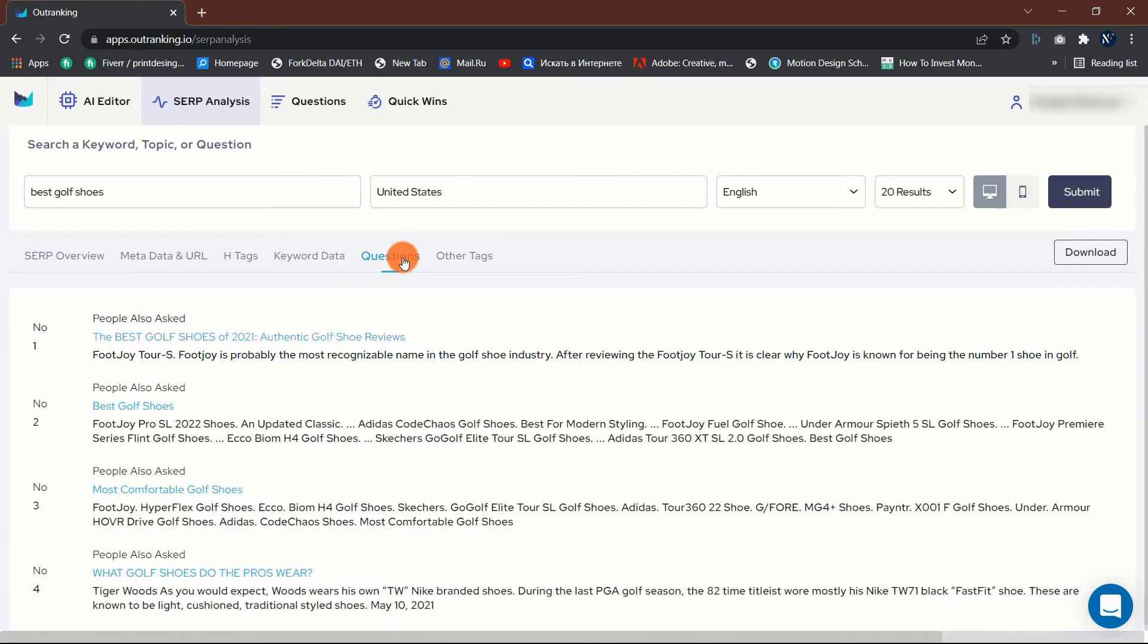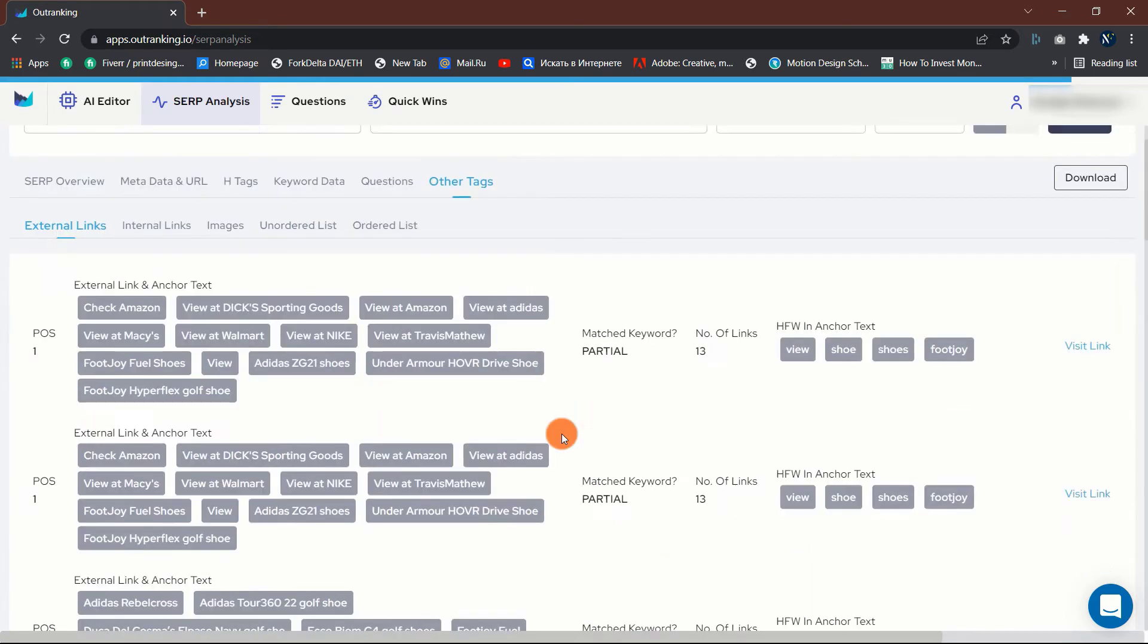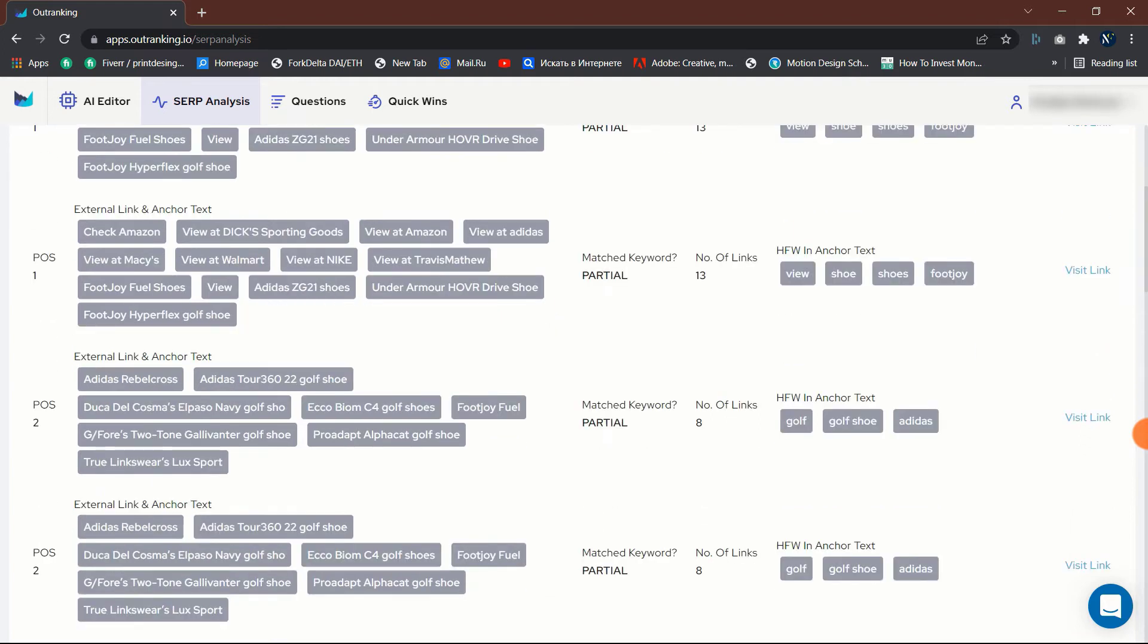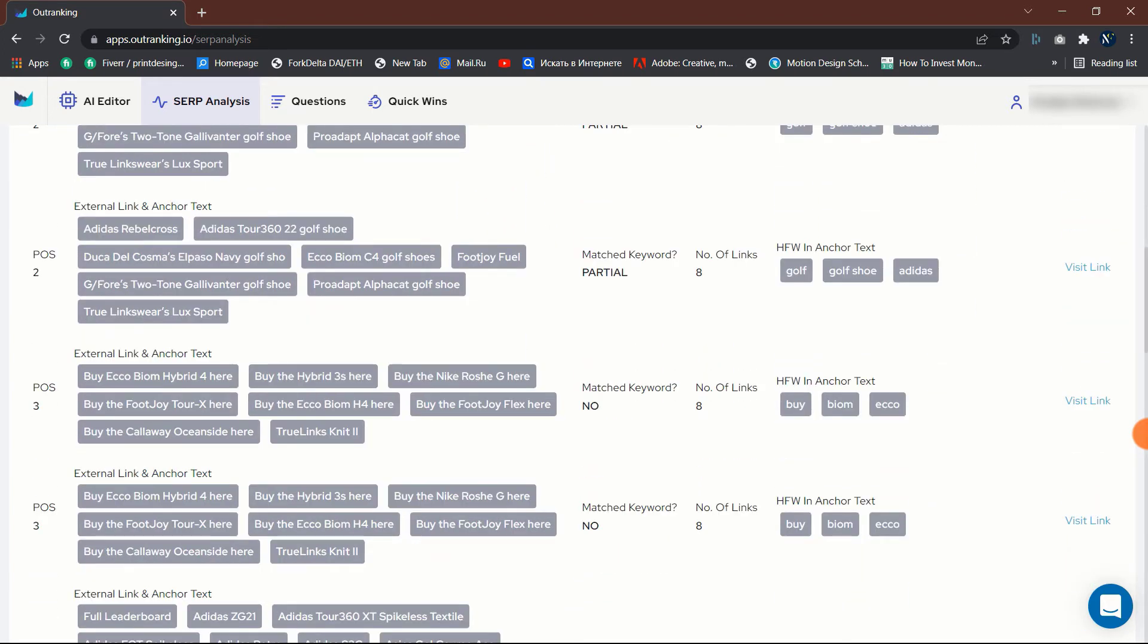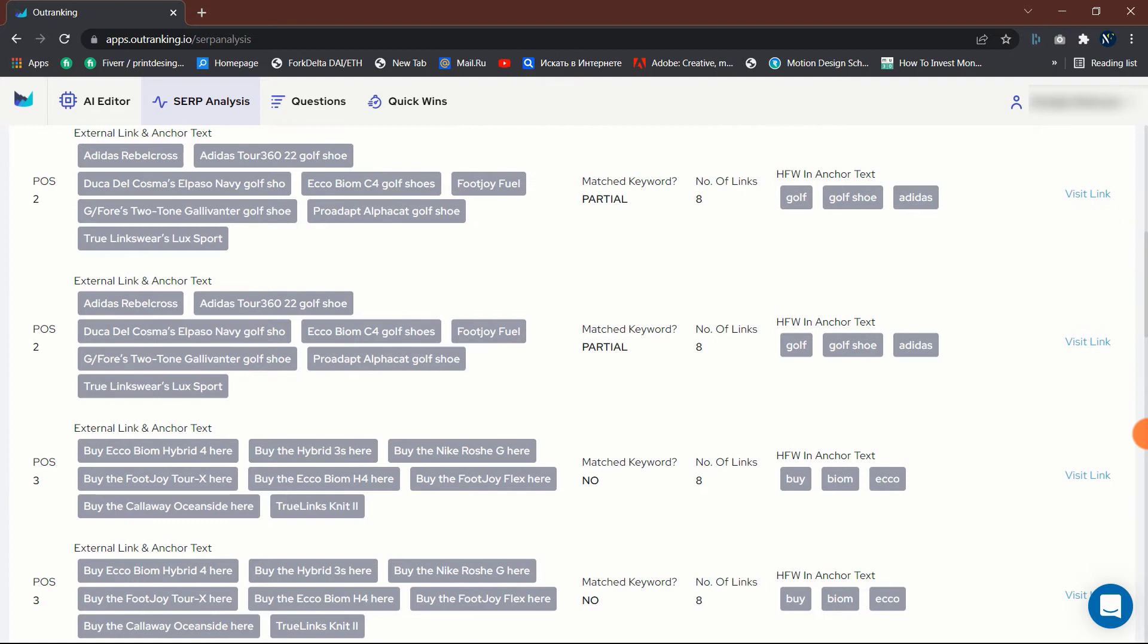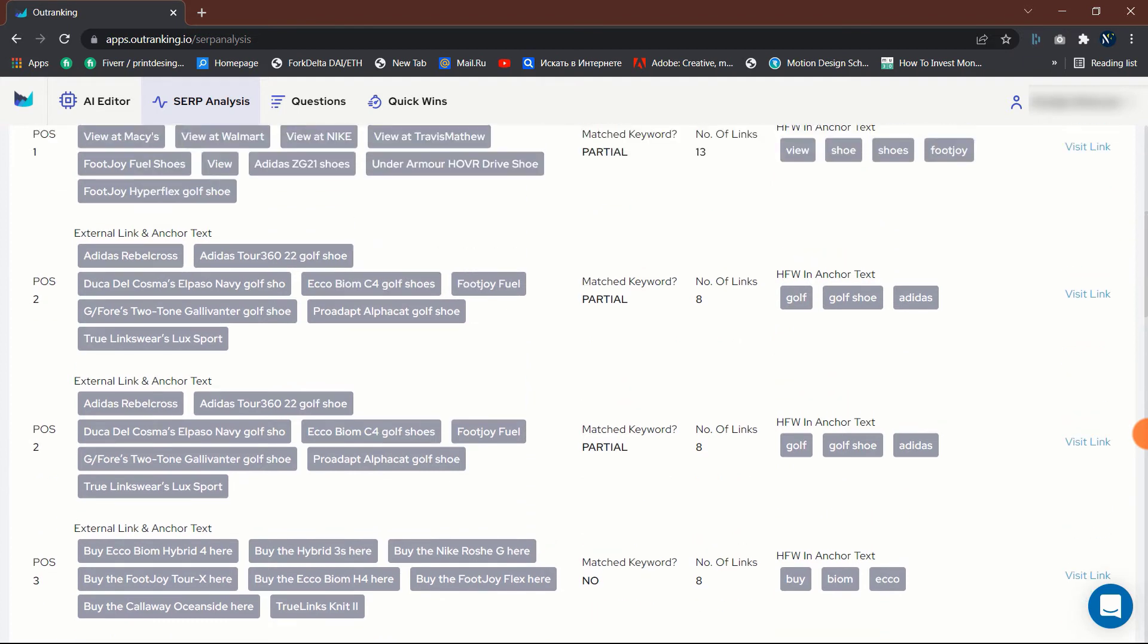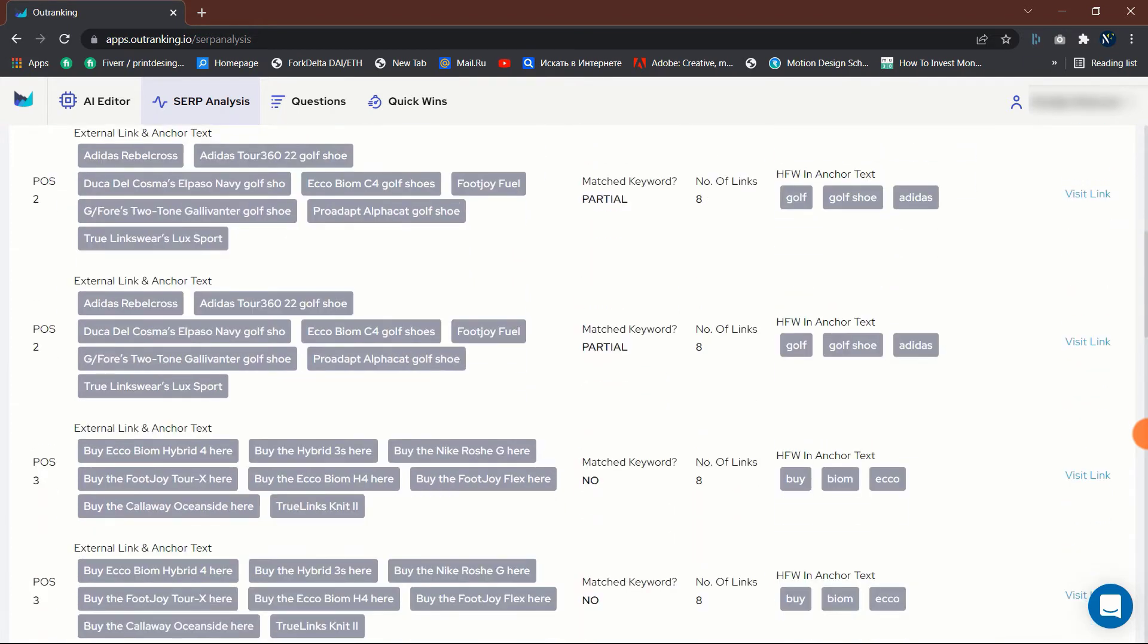The Questions tab shows the people also asked questions and the Other Tags tabs do show which other tags the top ranking pages are using. This concludes the SERP Analysis section. You can spend as much time on this to come up with the best content strategy and structure to outrank your competitors by knowing which works and which doesn't.